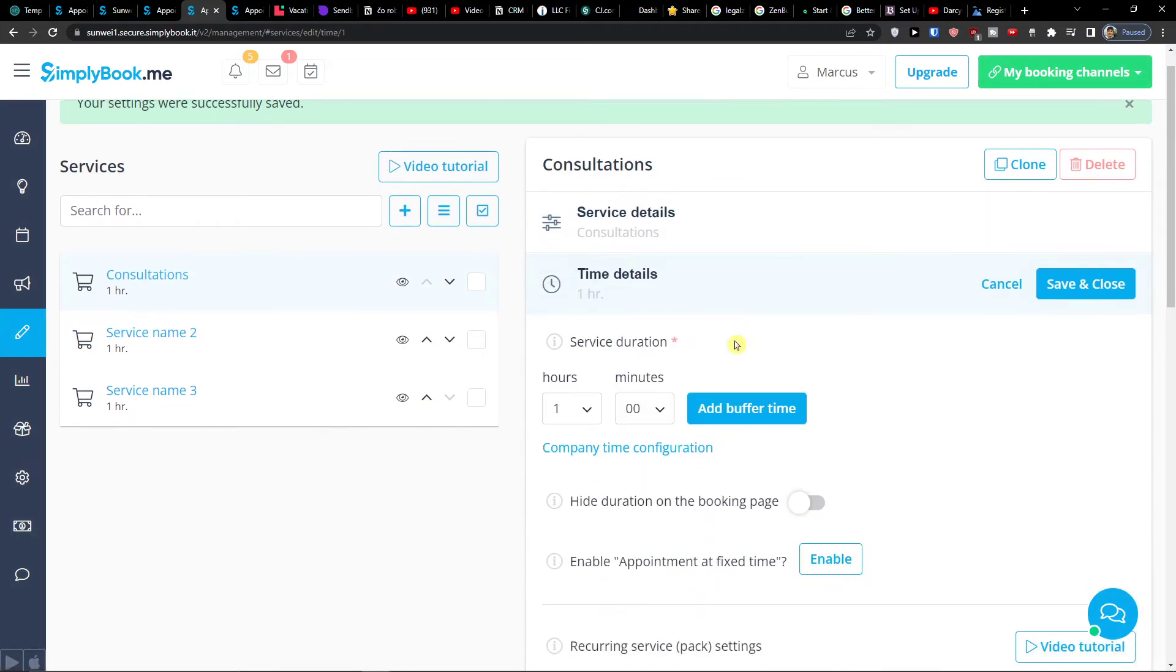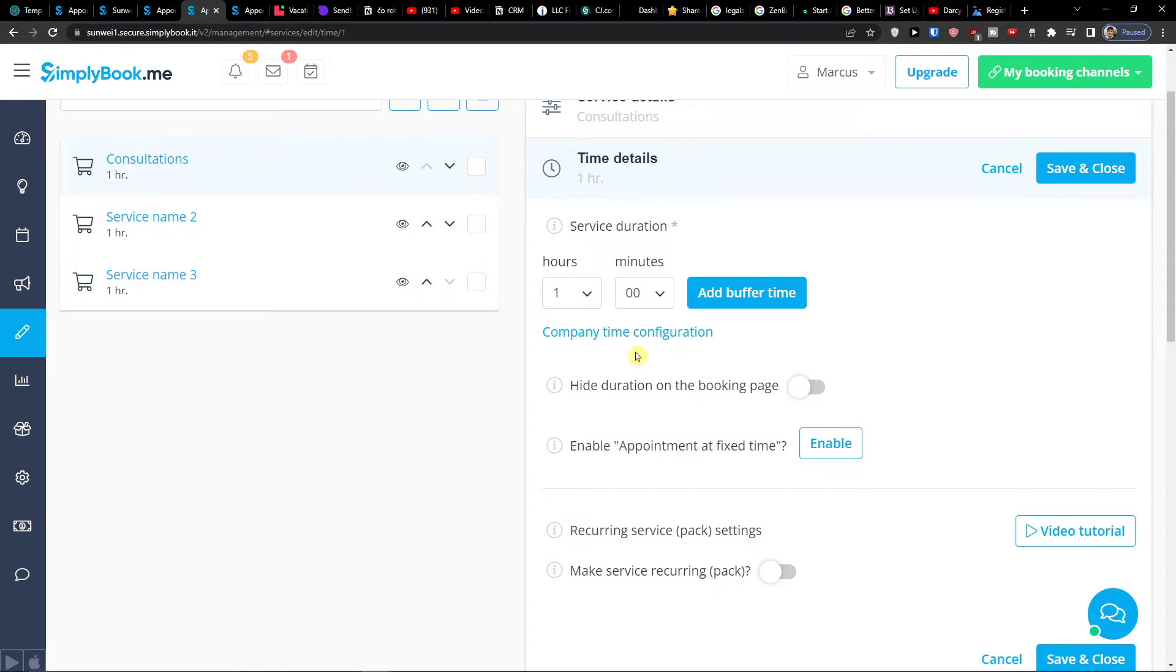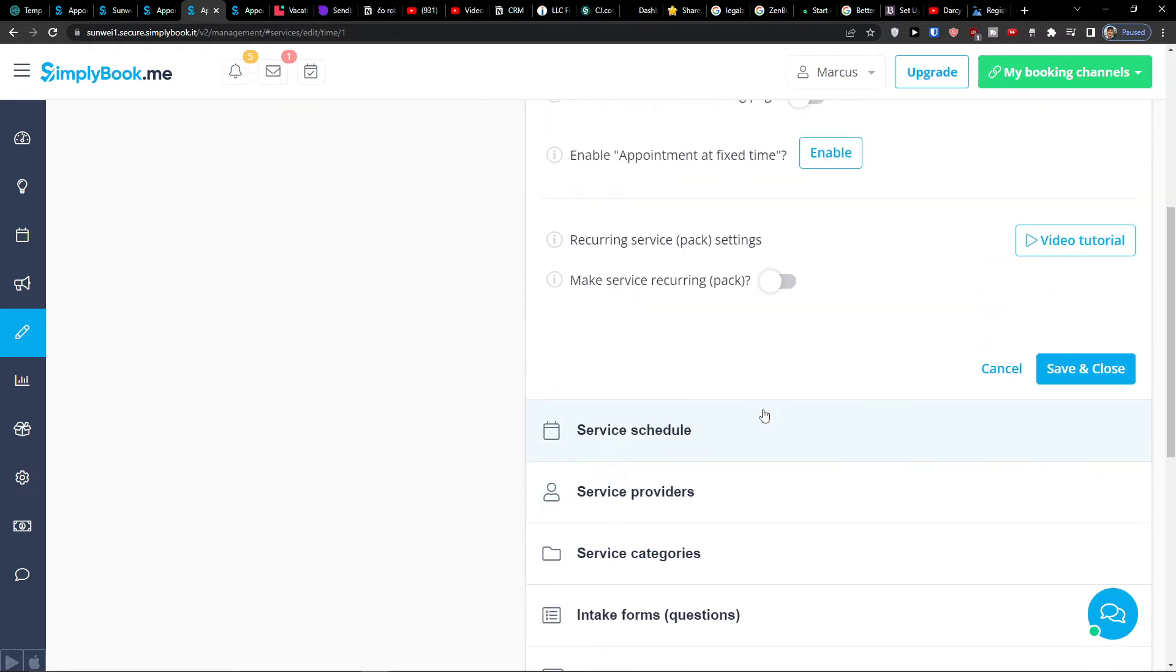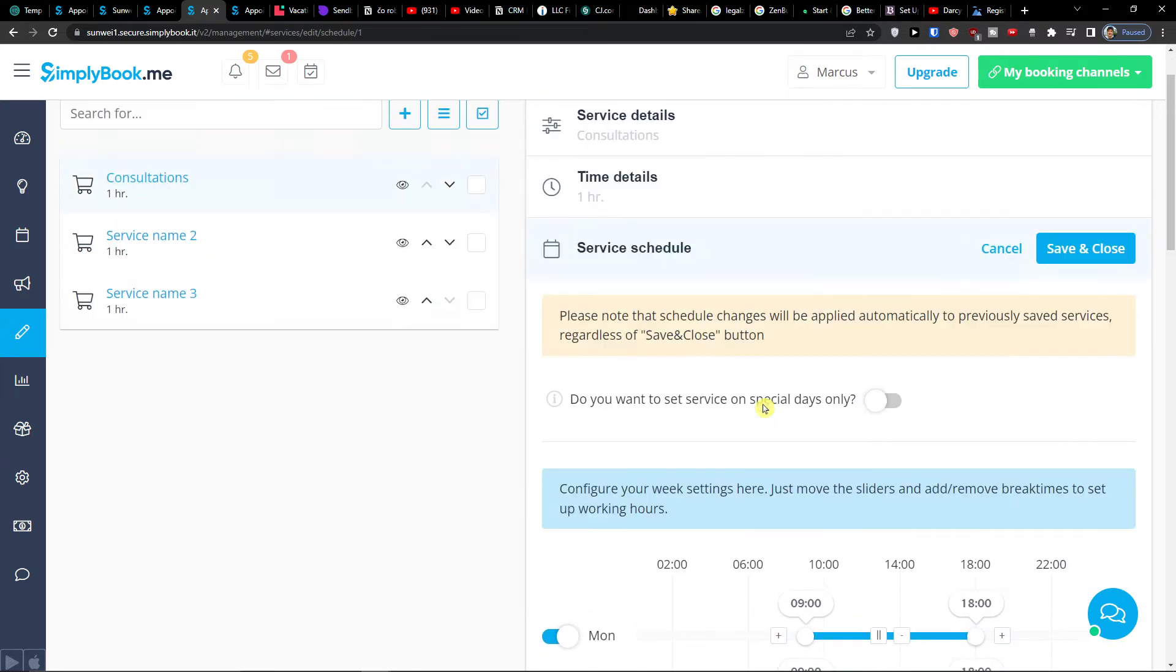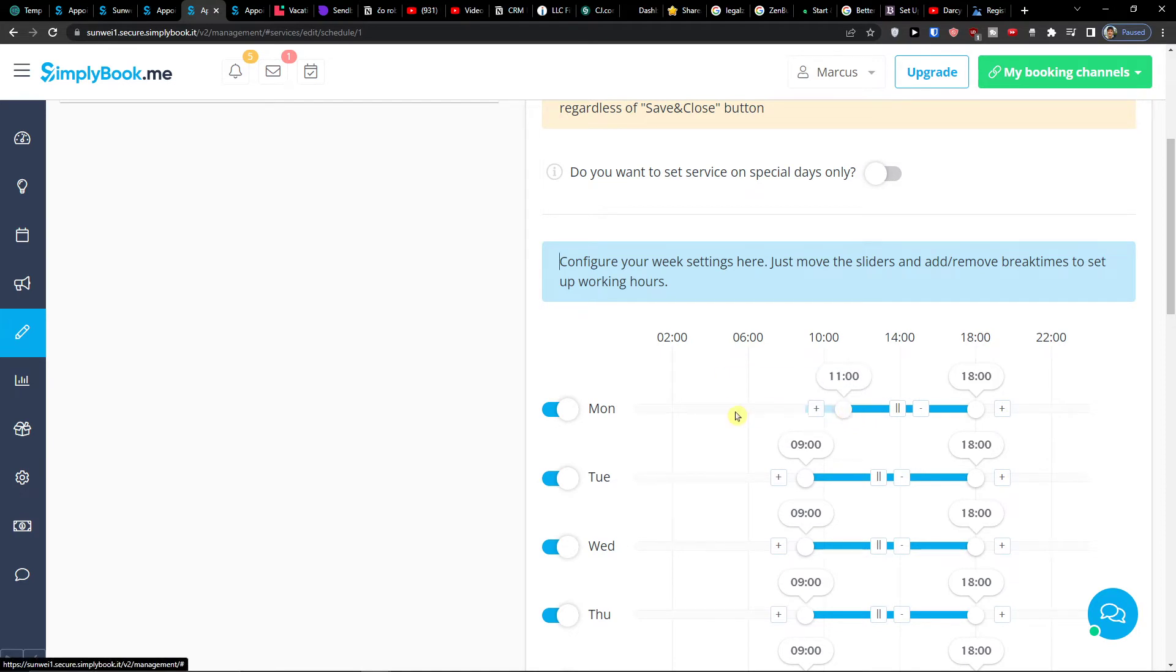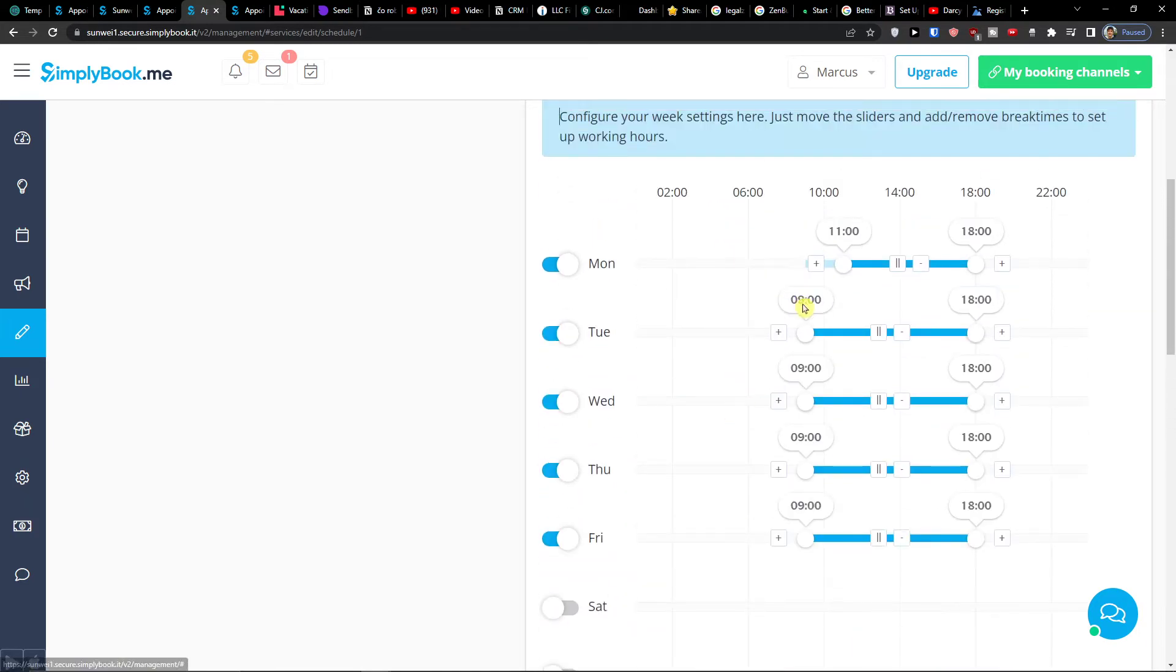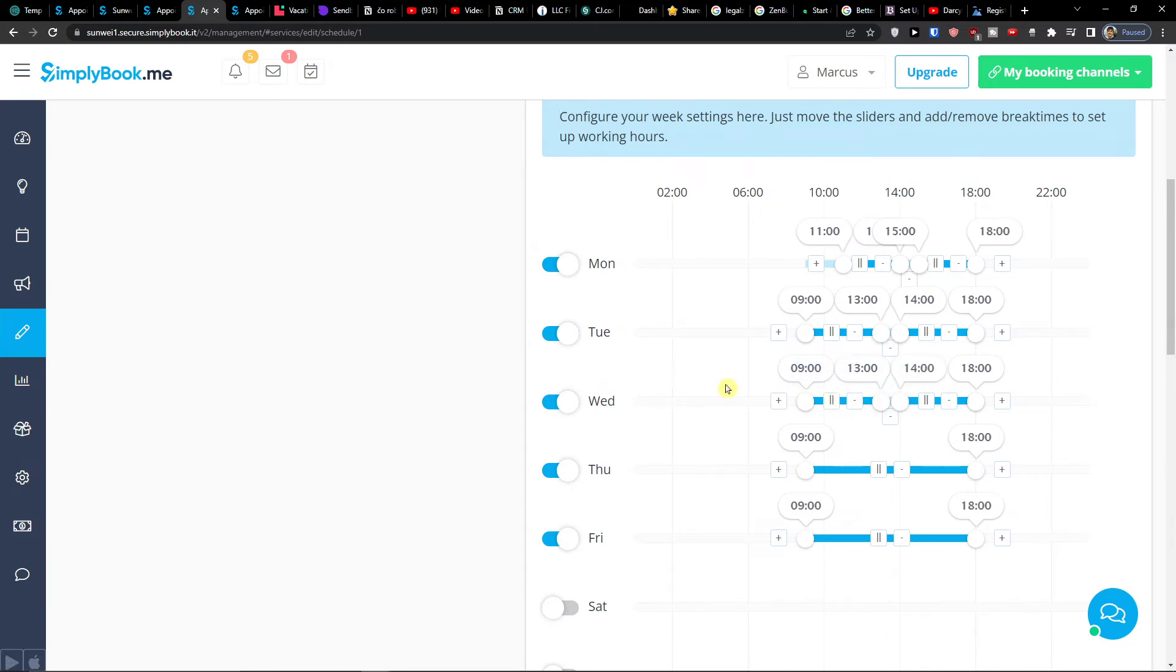Then time details. How long it's going to be? Let's say this is going to be one hour long. Then you can hide duration on the booking page. You can enable appointment at fixed time. Then you see as a service schedule here that you can change for the consultations, for the service, and you can simply move it. And you see the break time here. You can add a break time for like let's say in every single day and this is how you configure it.